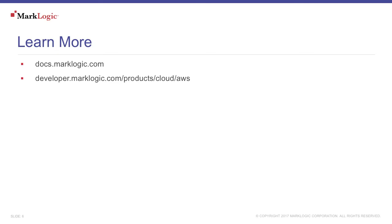You can learn more about MarkLogic in the cloud at docs.marklogic.com. Also, you can refer to the AWS product page at developer.marklogic.com.